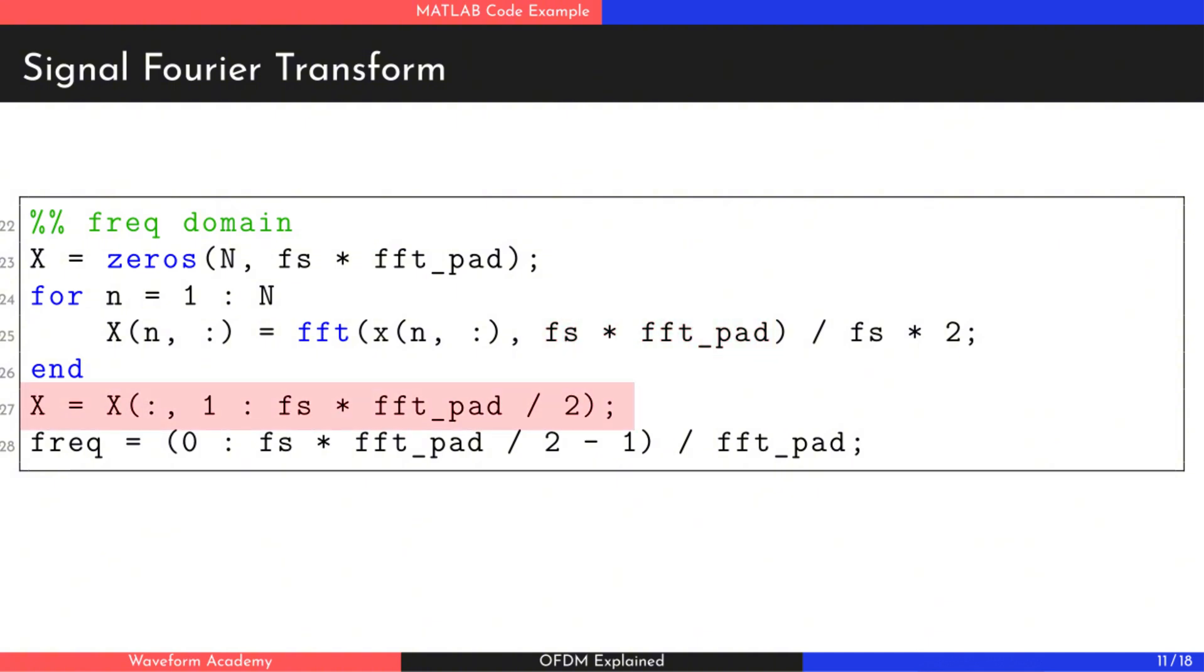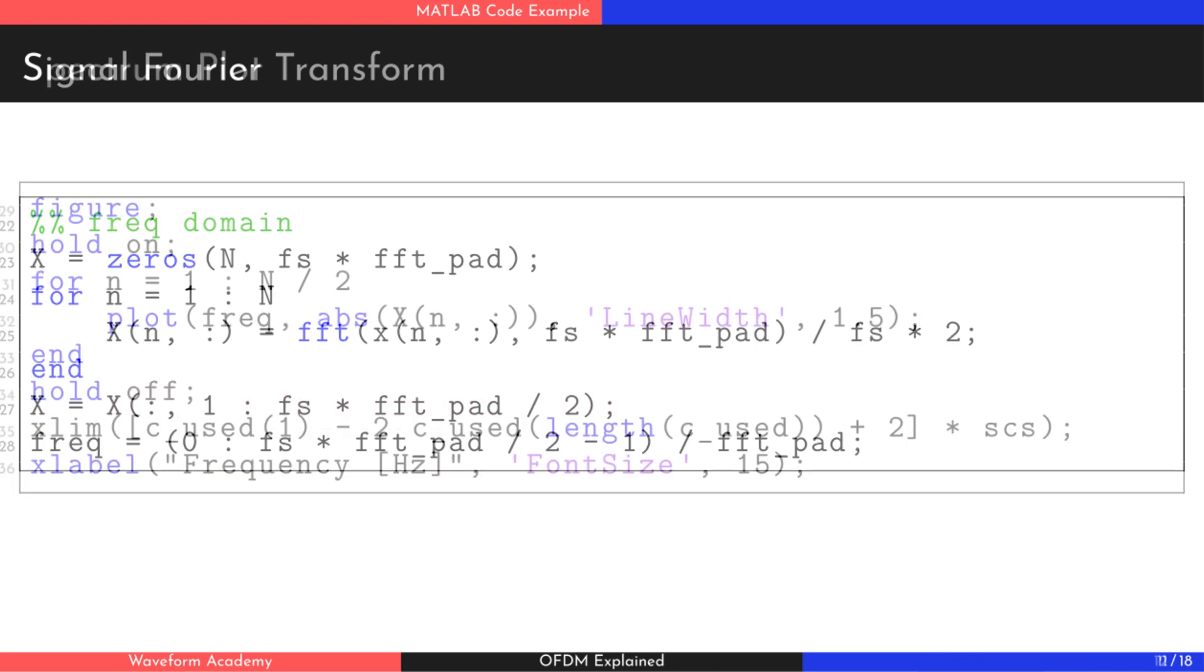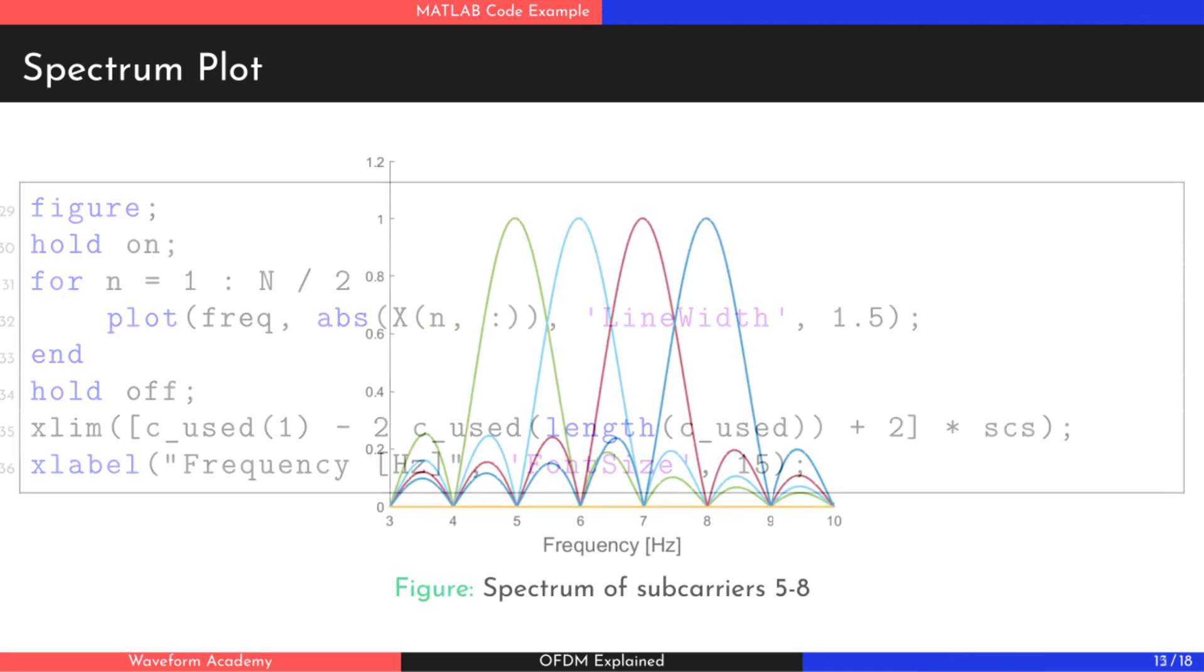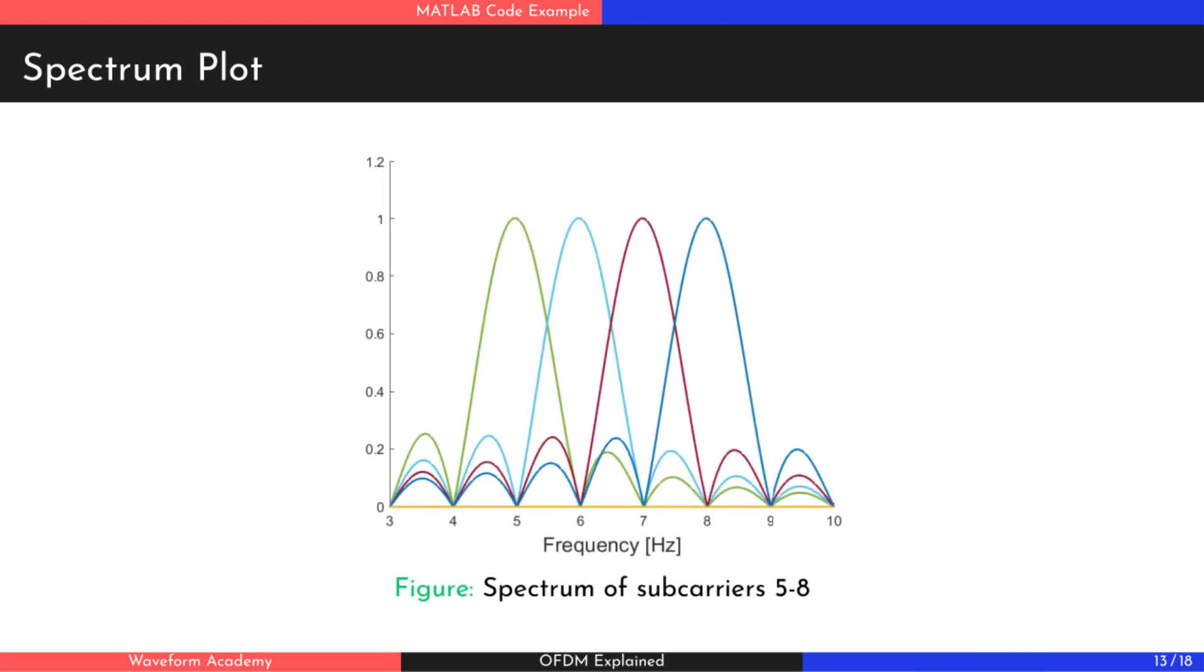We also focus on the positive frequencies, which are located in the first half of the FFT result. Just like with the time domain signal, we will now plot each active subcarrier in the frequency domain. As shown in the plot, there are four distinct peaks,